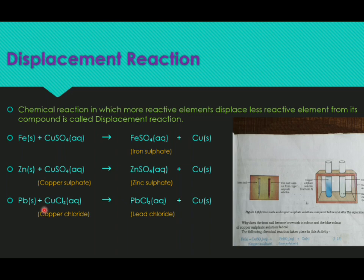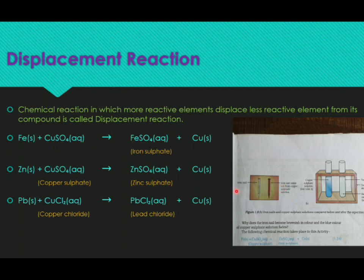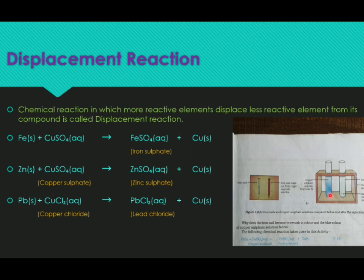Another type of chemical reaction is displacement reaction. A chemical reaction in which a more reactive element displaces a less reactive element from its compound. For example, take an iron nail and immerse it in copper sulfate solution. Copper sulfate solution is blue in colour. After a few minutes, you can see the nail changes to brown colour, with a brown powder deposited on it.